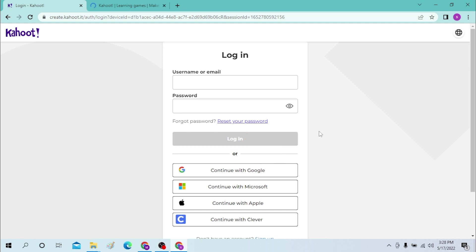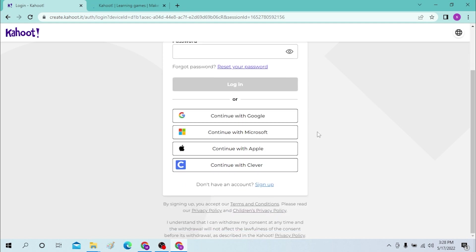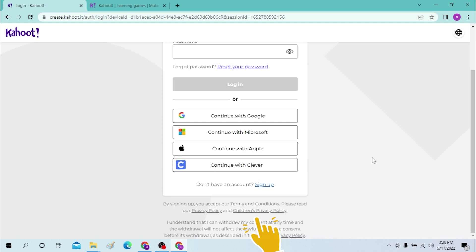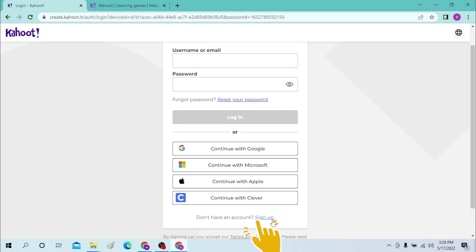Or you can log into your Kahoot with Google, Microsoft, Apple or Clever account. And if you have not already created a Kahoot account, you can simply sign up over here as well.